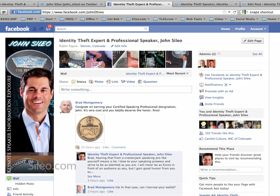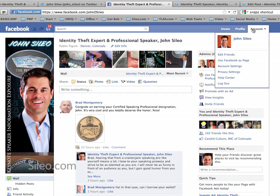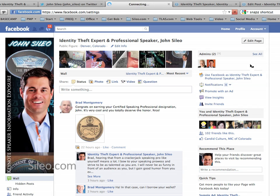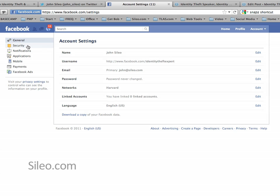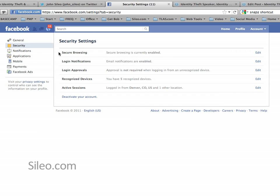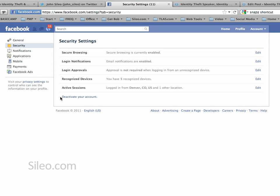There's one final area that you need to go to increase your security. Go to Account, and instead of Privacy Settings, go down to Account Settings. Once you're in Account Settings, go over to Security and read through each of these. Secure Browsing sets up HTTPS browsing, much like you would have if you were banking online. Login Notifications will email you if somebody logs in from a non-standard computer. Login Approvals uses your cell phone to give you a code if a login doesn't look like it might be you. You can also look inside the log files to see who has actively been logging into your account to make sure it's just you. Finally, you can deactivate your account in this area if you want to get rid of your Facebook profile.